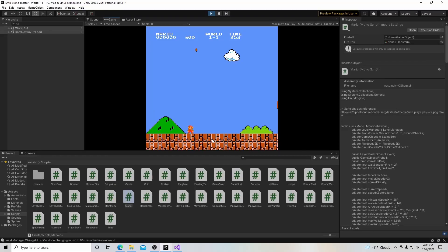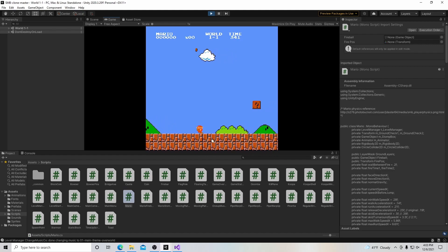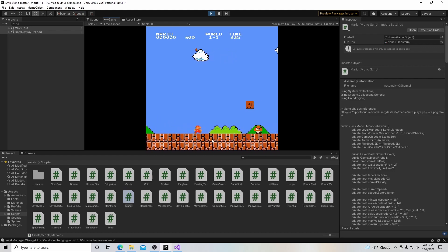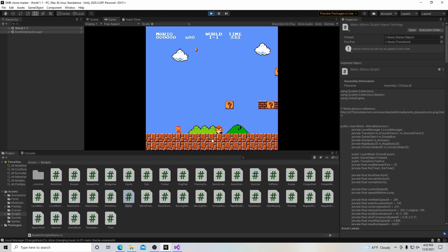Hello, and welcome to my tutorial series on how to make a 2D platformer in Unity. In this video, we're going to add the finishing touches to our basic movements. Let's get started.